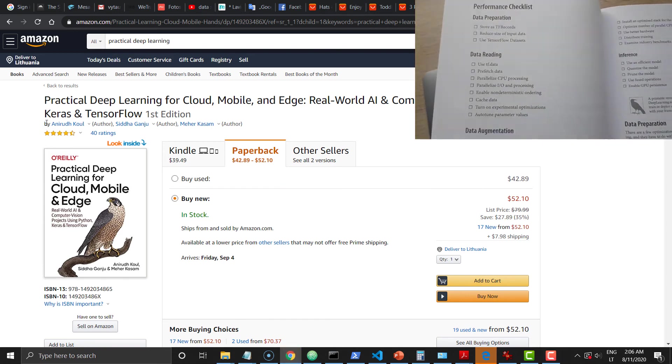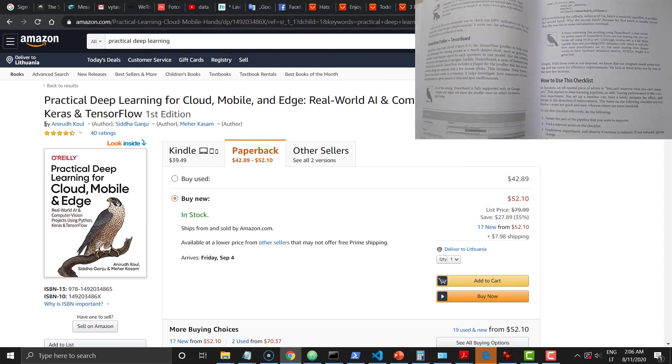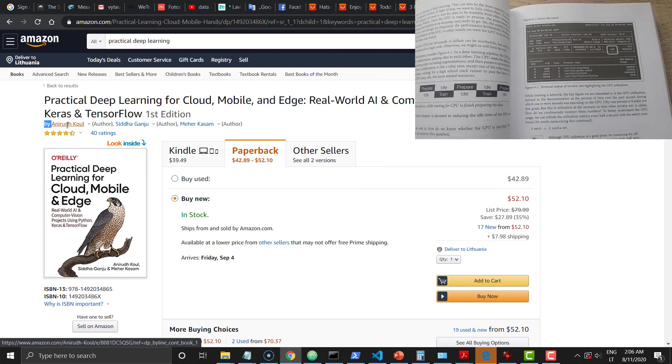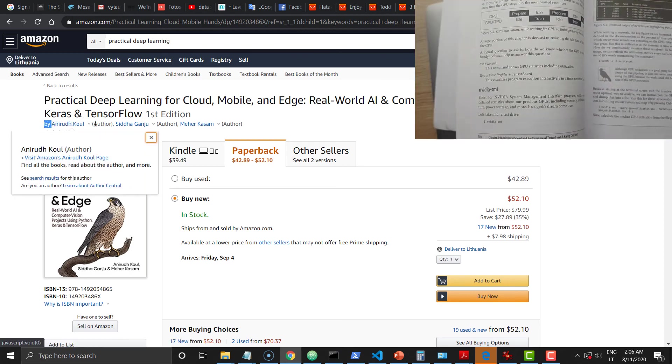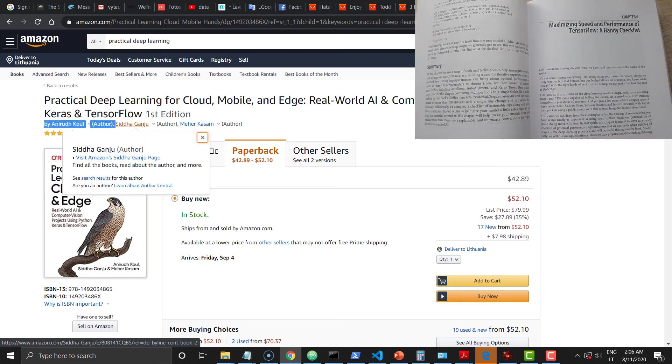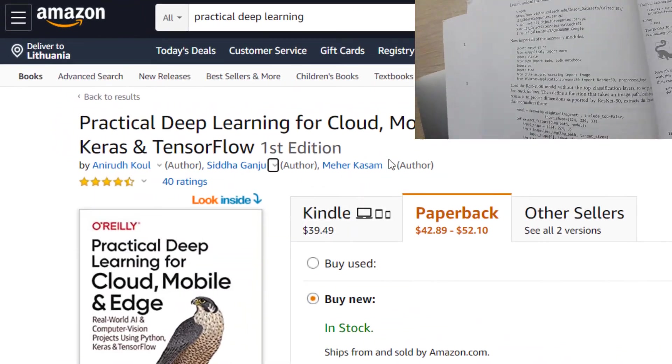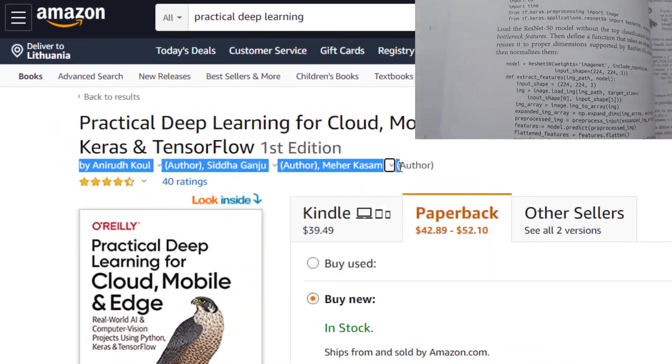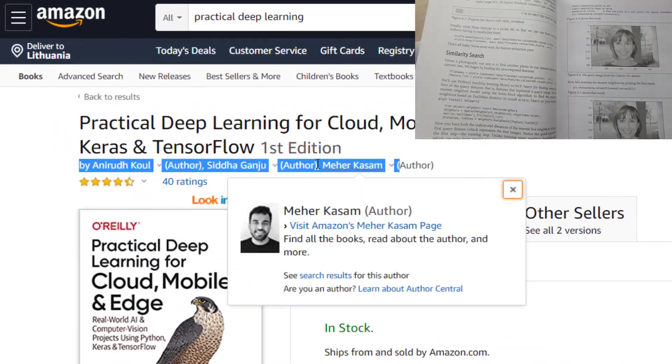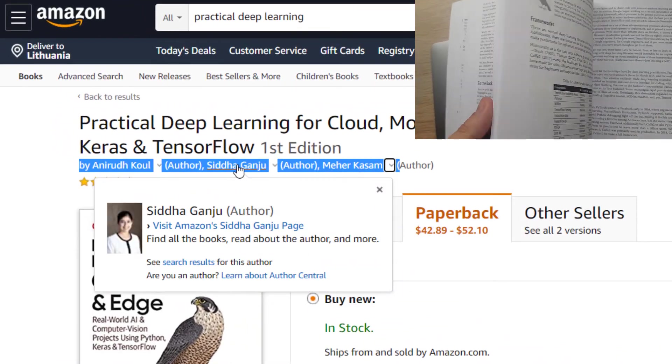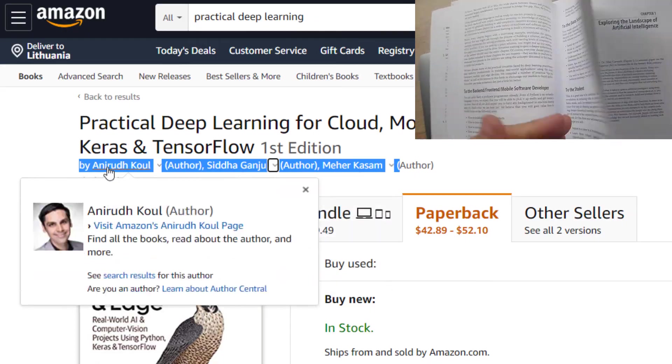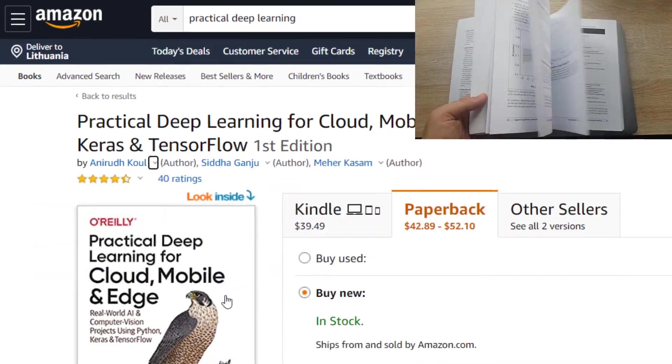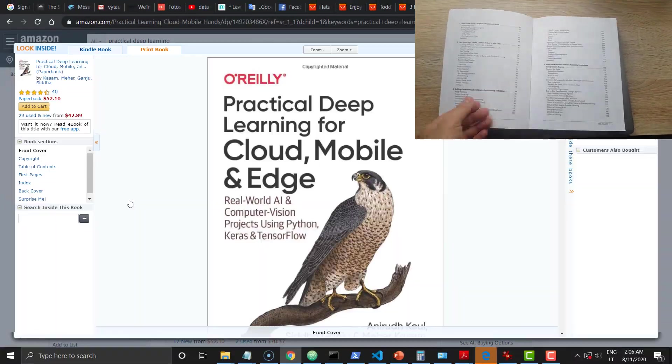The name tells you what's inside the practical book. This book was published in October 2019 by three authors: Anirudh Koul, Siddha Ganju, and Meher Kasam. Sorry if I spell those names incorrectly.